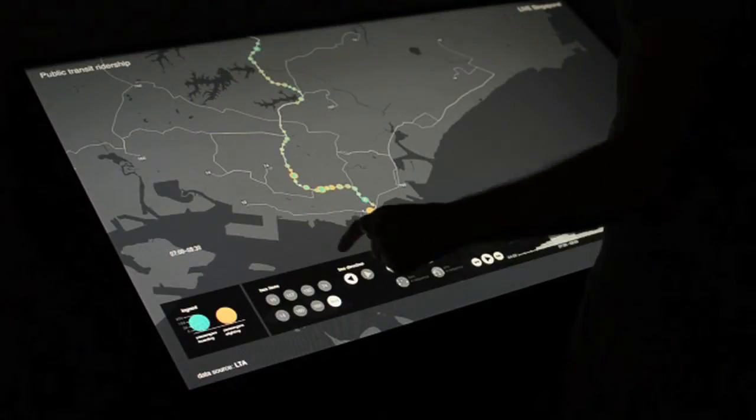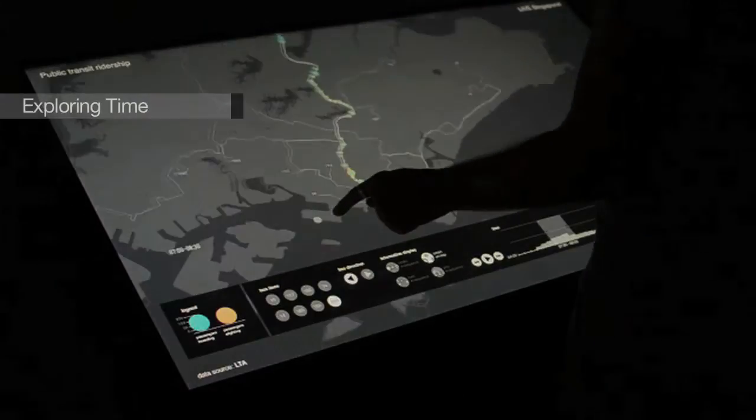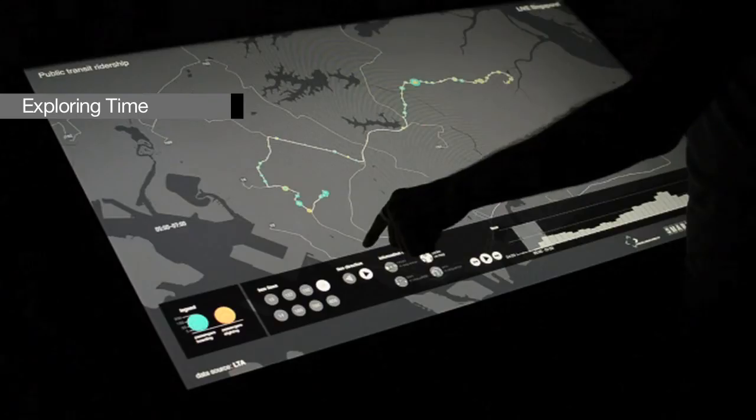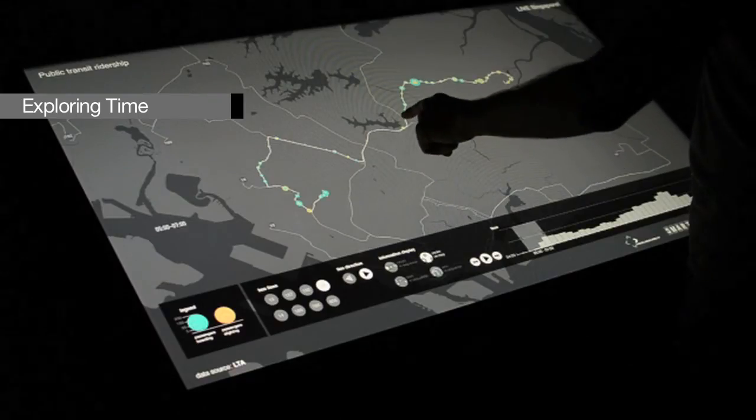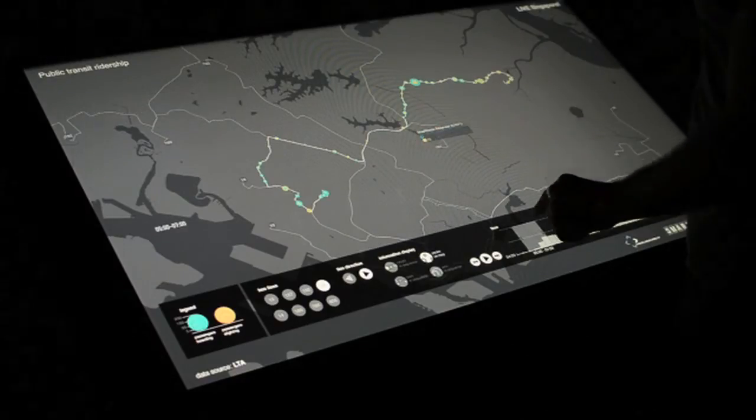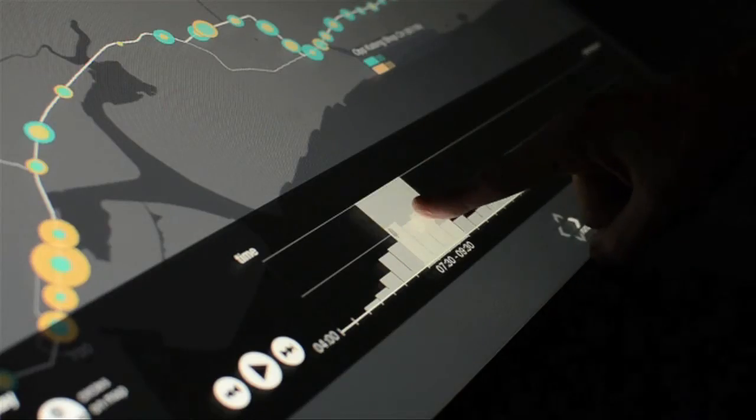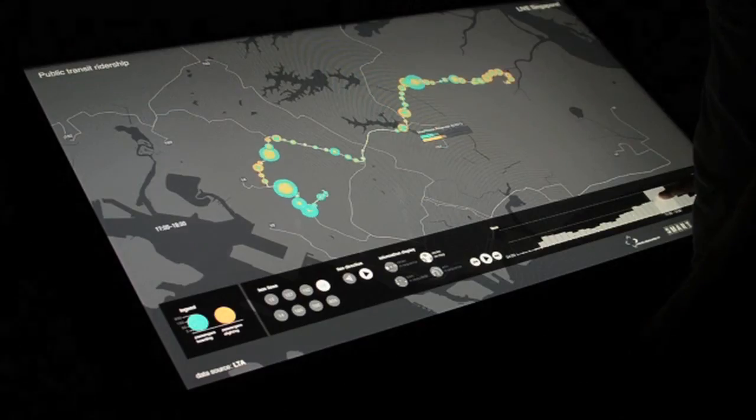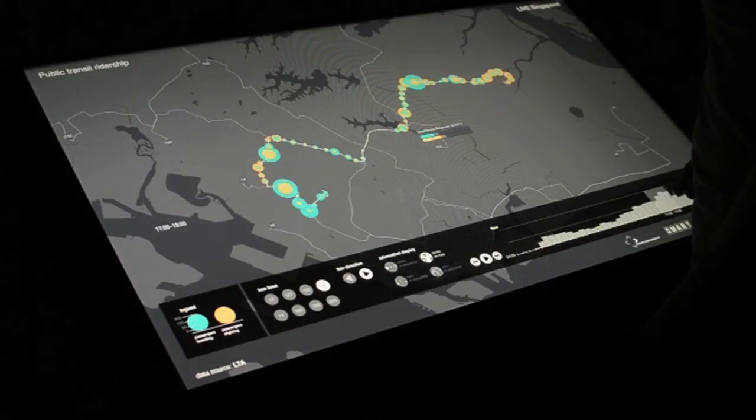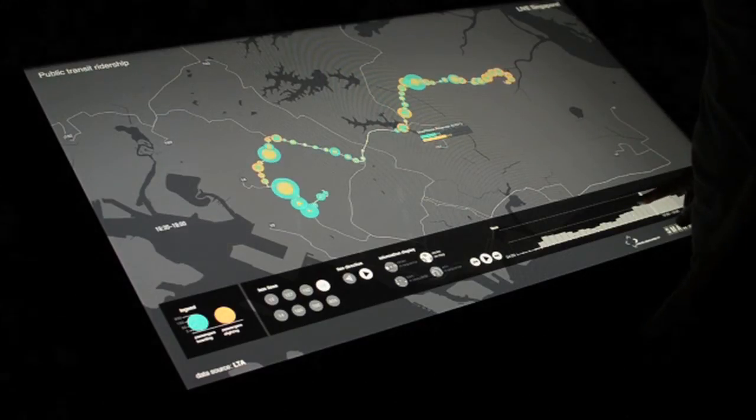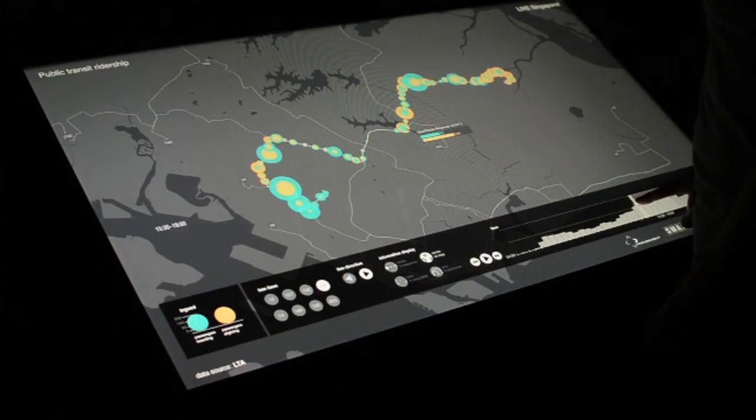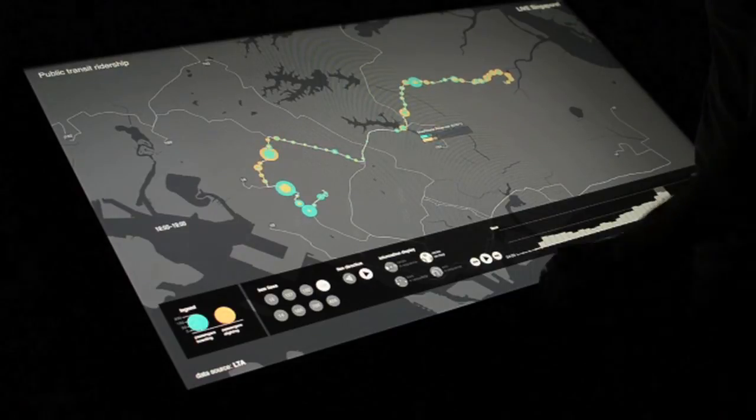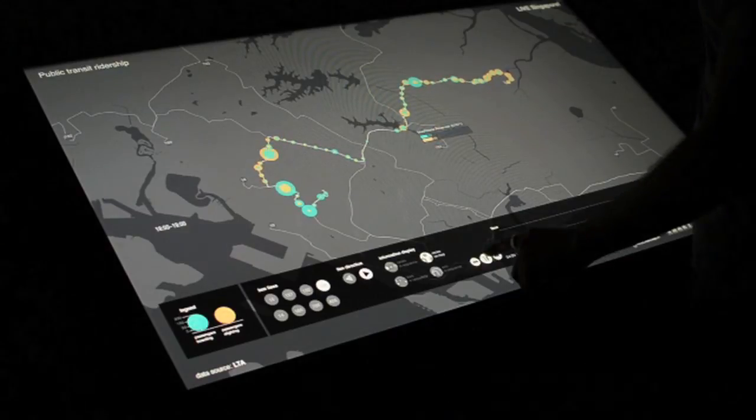Various bus lines can be displayed and compared, with inbound and outbound passengers shown for a specific time range. Users can change the time using the time slider and switch between morning and evening rush hours. Every interaction is instantly reflected in the visualization.